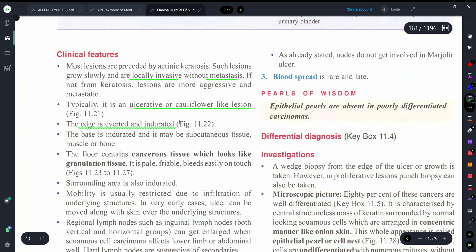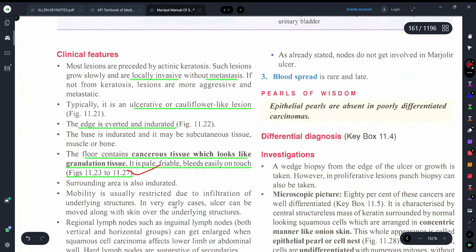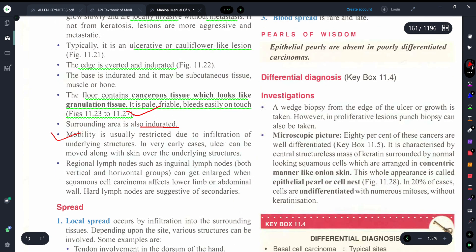The edges are everted and indurated — similar to what we see in basal cell carcinoma. The floor contains cancerous tissue that looks like granulation tissue and is very friable, meaning it can bleed easily. The surrounding area is hardened and indurated, and the tissue cannot be moved easily.